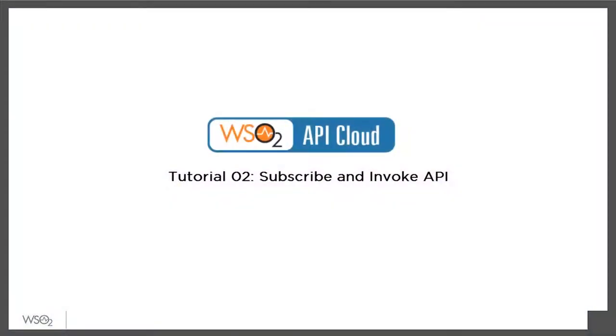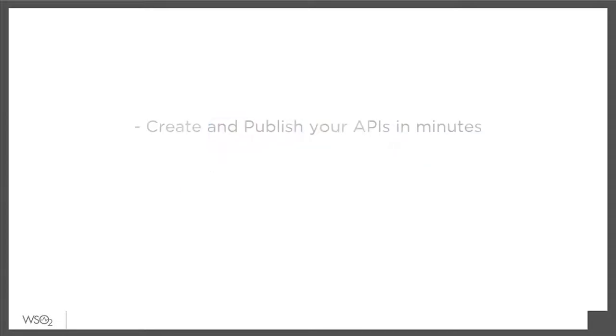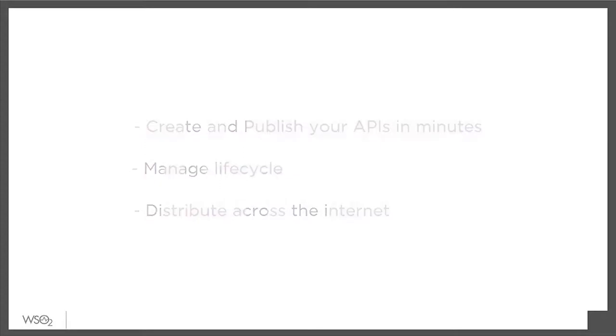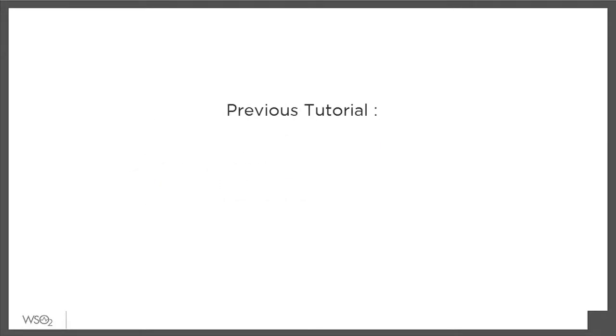Hello, and welcome to the second tutorial on WSO2 API Cloud, a powerful service that lets you create and publish your APIs in minutes, manage their full lifecycle, and distribute them to developers across the Internet.